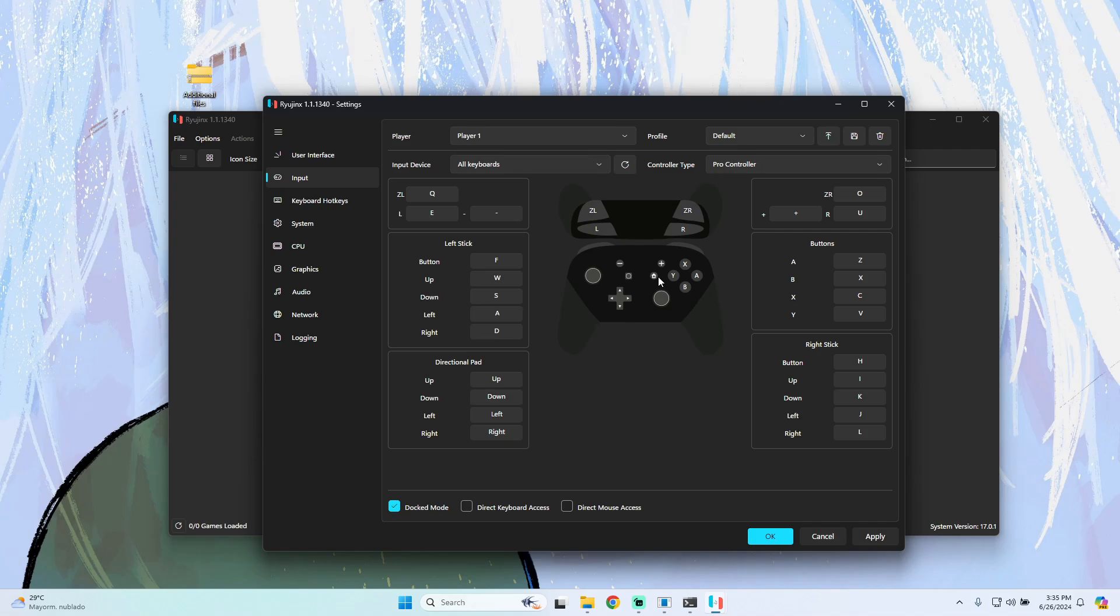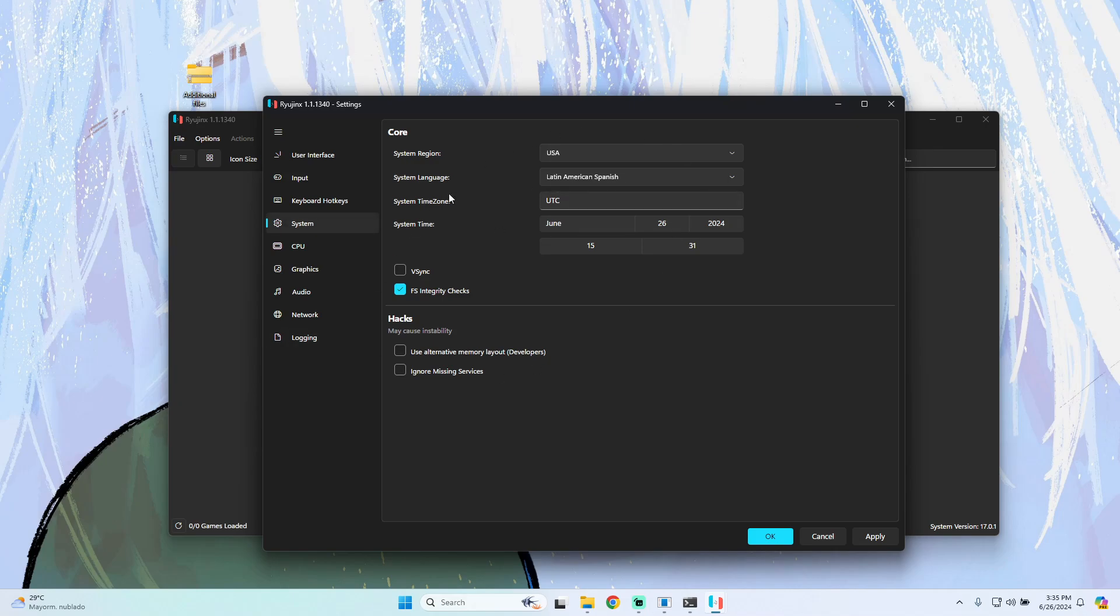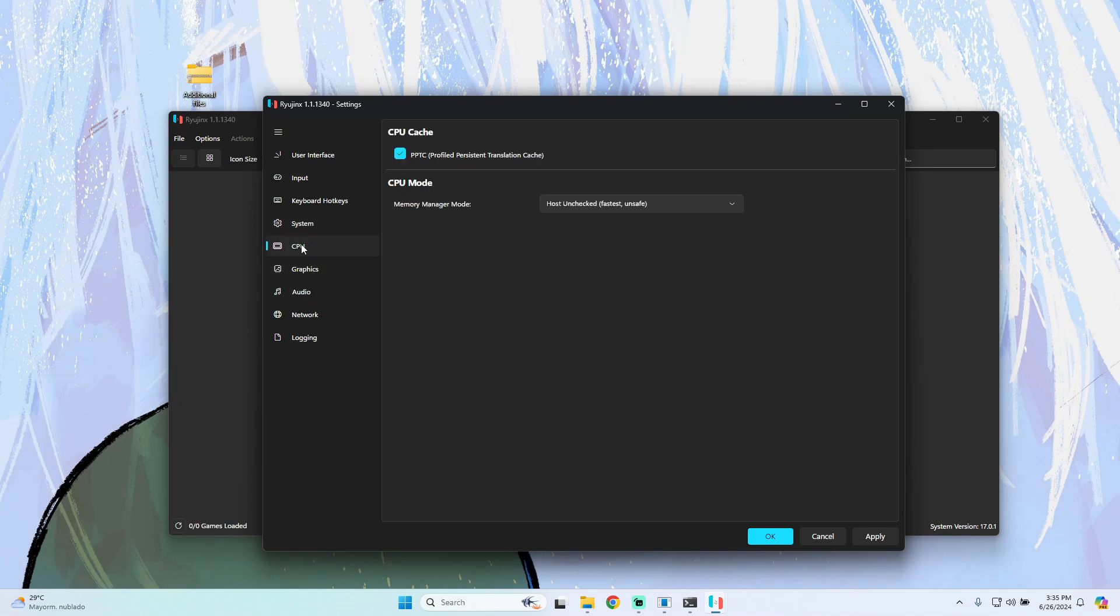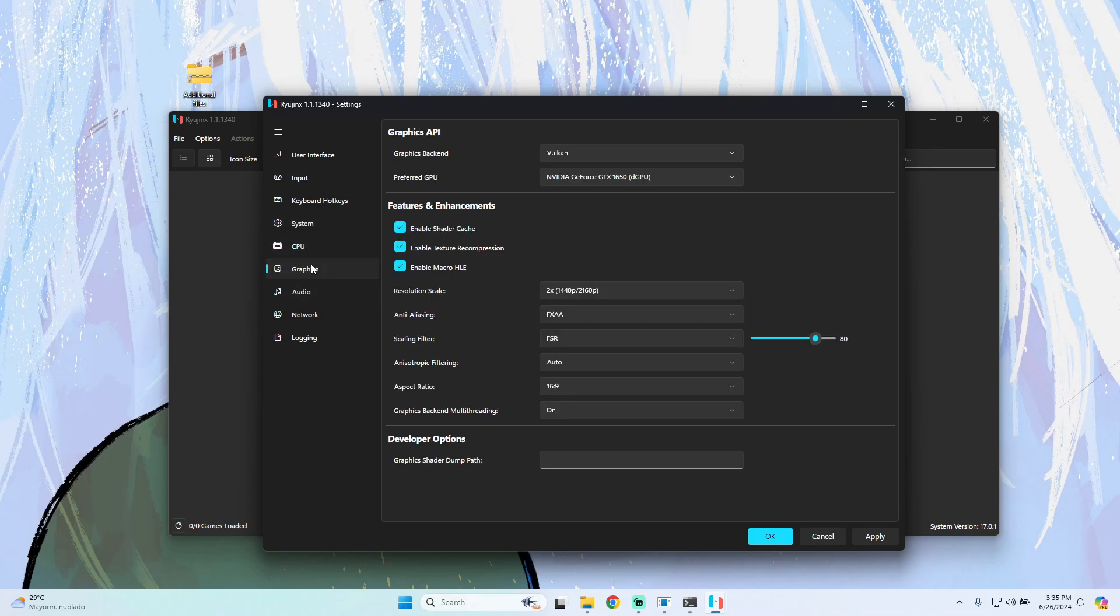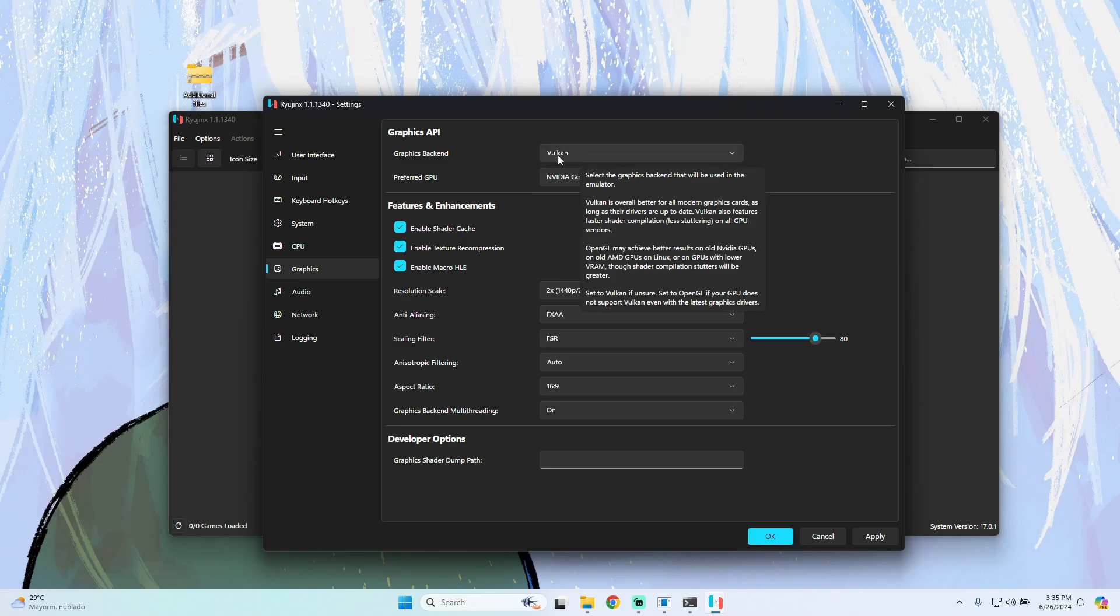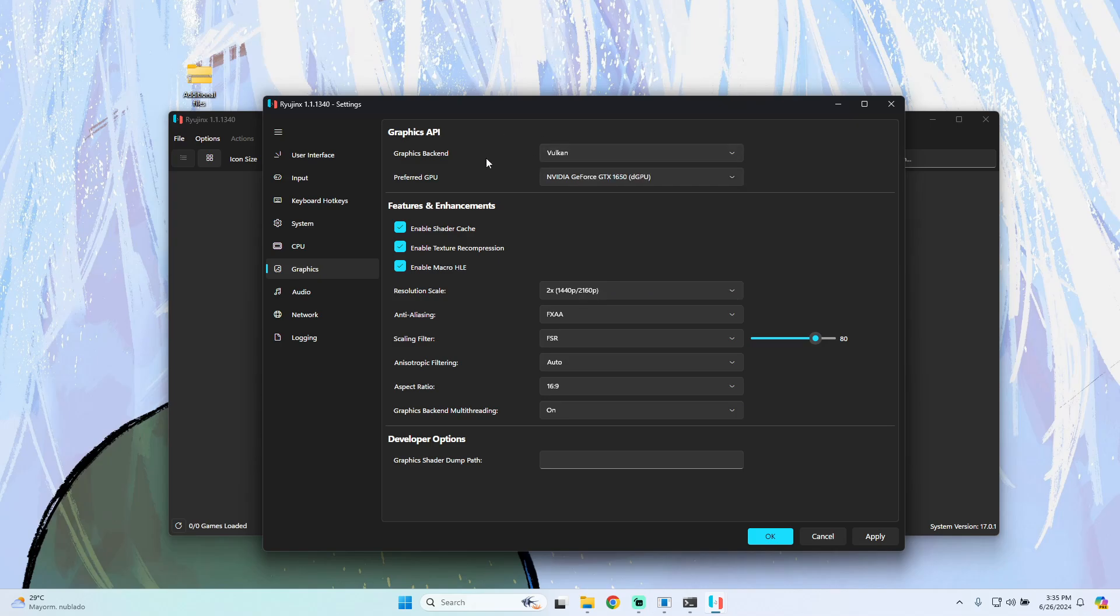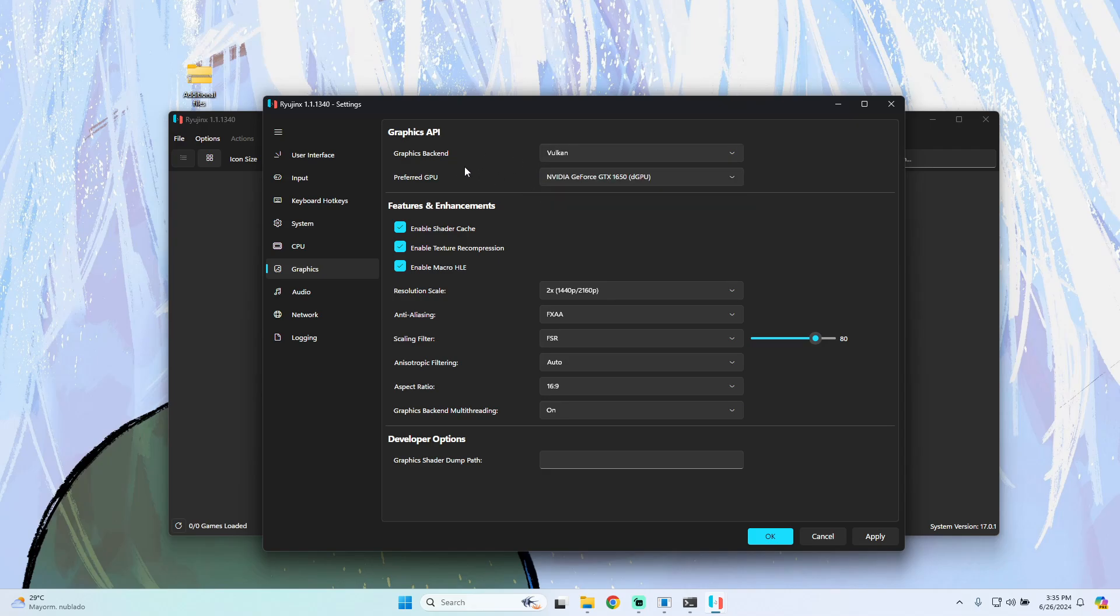In System, we use the default settings. For CPU, also use default. In Graphics, you should use Vulkan if you have a good, modern graphics card. If you have an older computer that cannot support Vulkan, you should select OpenGL. After that, you can use the configuration I have here.